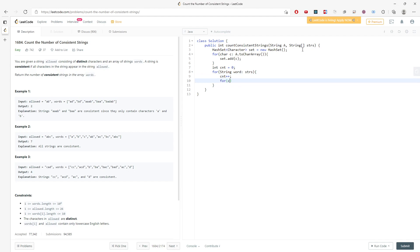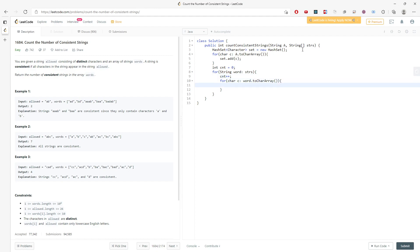So for char C inside the word.toCharArray, and then if there is something that is not in the set, I need to break. So if set does not contain C, I will have to break.